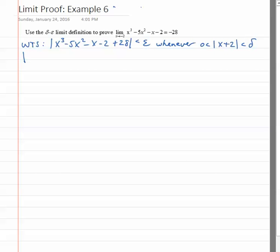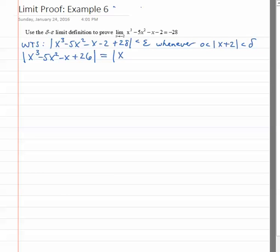In our scratch work, let's look at the function x cubed minus 5x squared minus x minus 2 plus 28, which would actually be plus 26. Upon inspection, if we plug negative 2 into the function x cubed minus 5x squared minus x minus 2, we do indeed get minus 28. That means negative 2 should be a zero of the difference function — in other words, this has to factor in such a way that one of the factors is x plus 2.